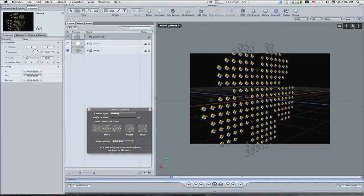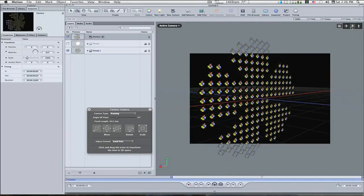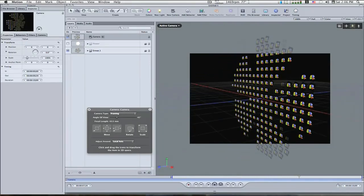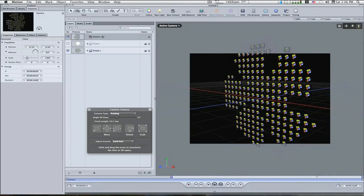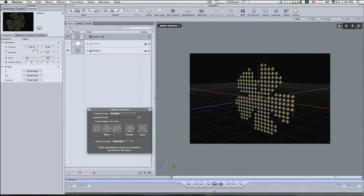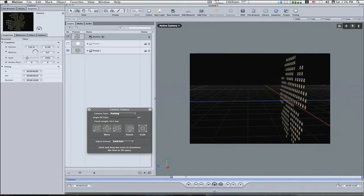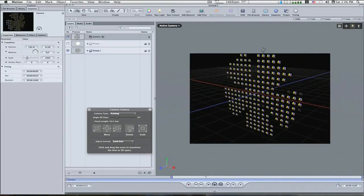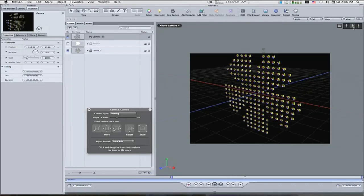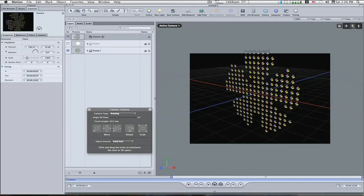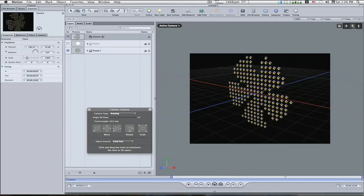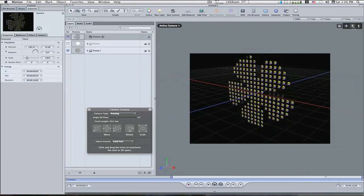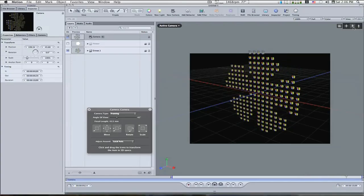So I hope this has helped, guys, give you an idea of where you can go with replicators and what you can do with replicators. This is just the tip of the iceberg, there's all kinds of stuff you can do. I hope this helps. This is Eric from Final Cut Studio School, saying we'll see you next time.